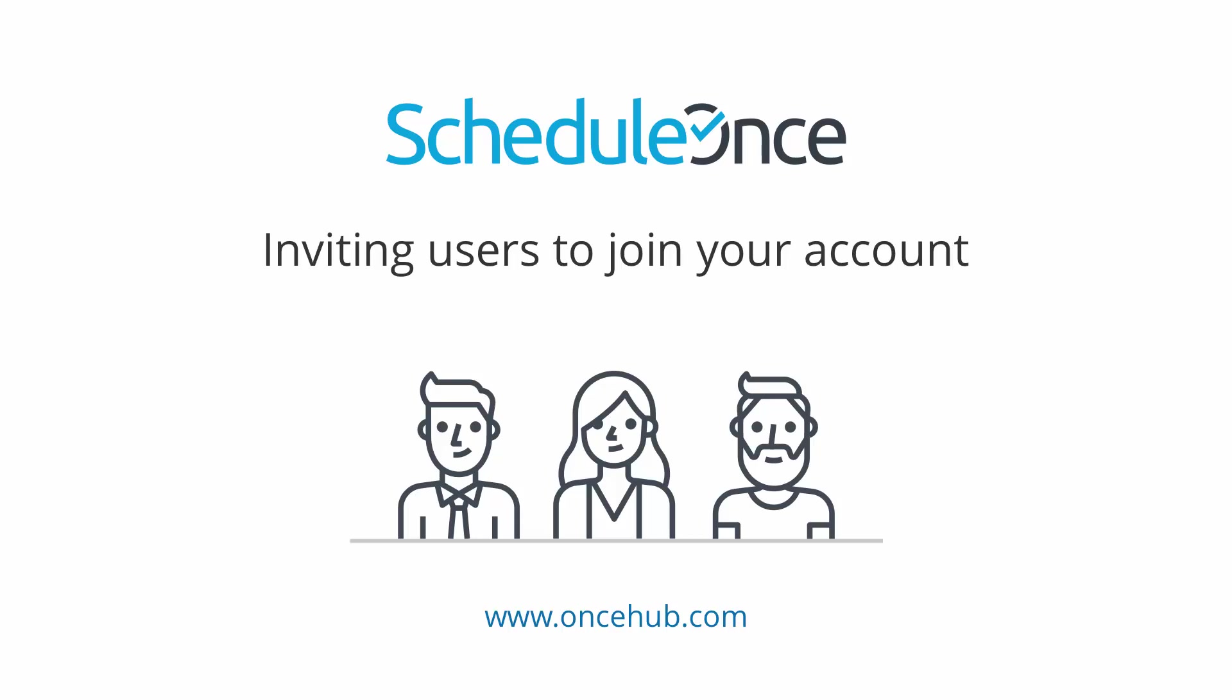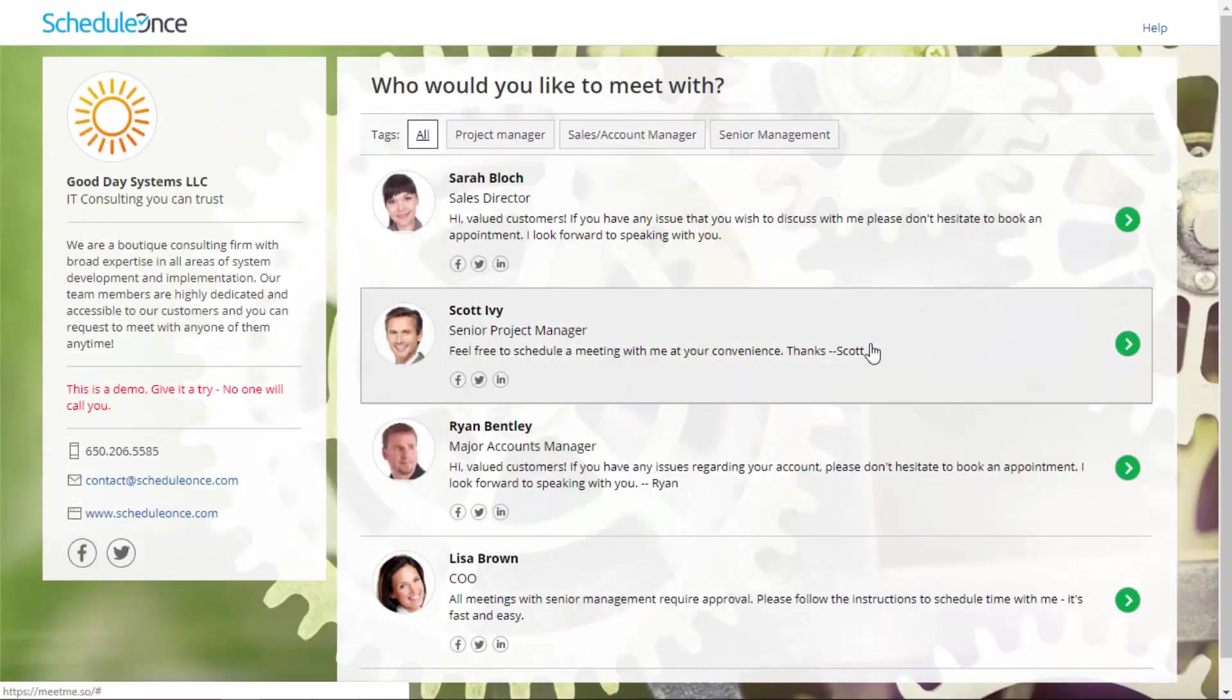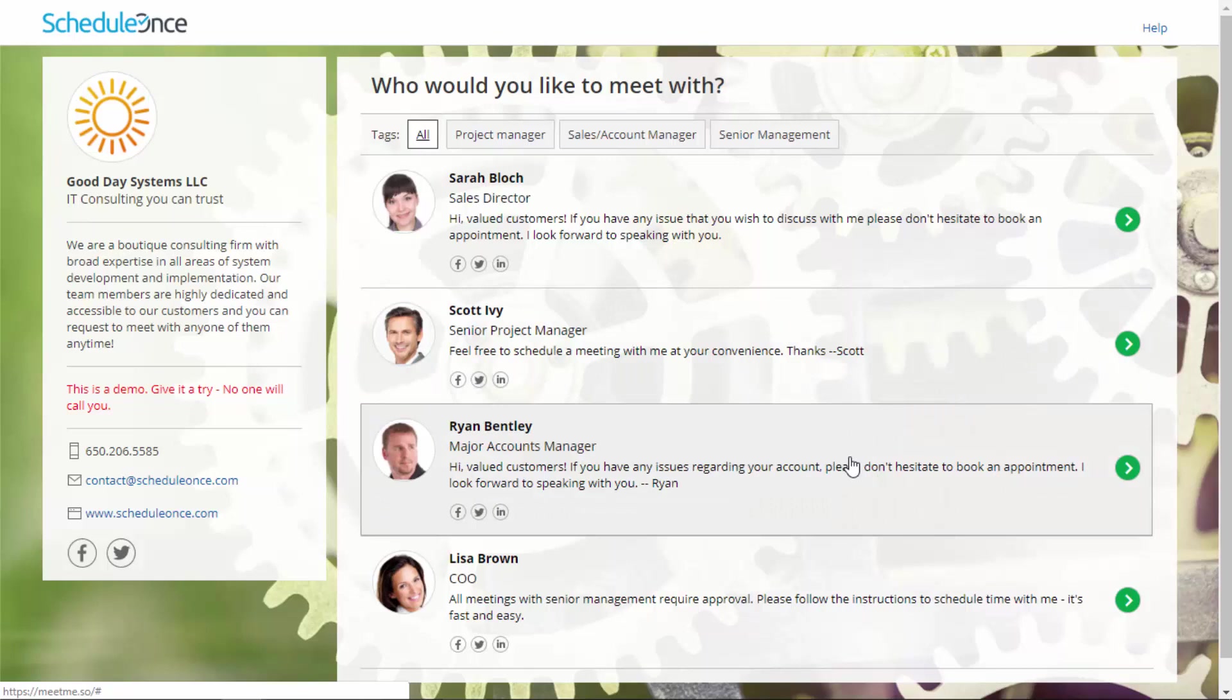In this video, we are going to invite other users to join your OnceHub account. Team members can work independently or participate in scheduling scenarios across the organization.